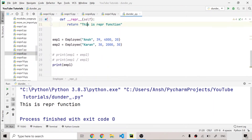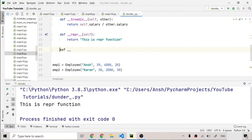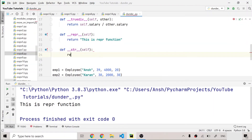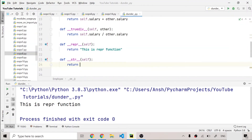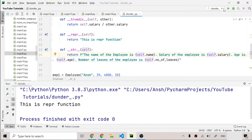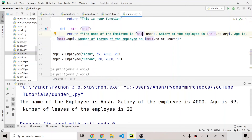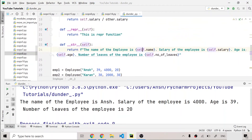We also have the `__str__` dunder method. I'll define `def __str__(self)` and have it return a descriptive string. Running the program prints: the name of the employee is Anch, salary is 4000, age is 39, and number of leaves is 20. Whenever you print an object, Python goes into the `__str__` method first. If it doesn't find `__str__` it then searches for `__repr__`.